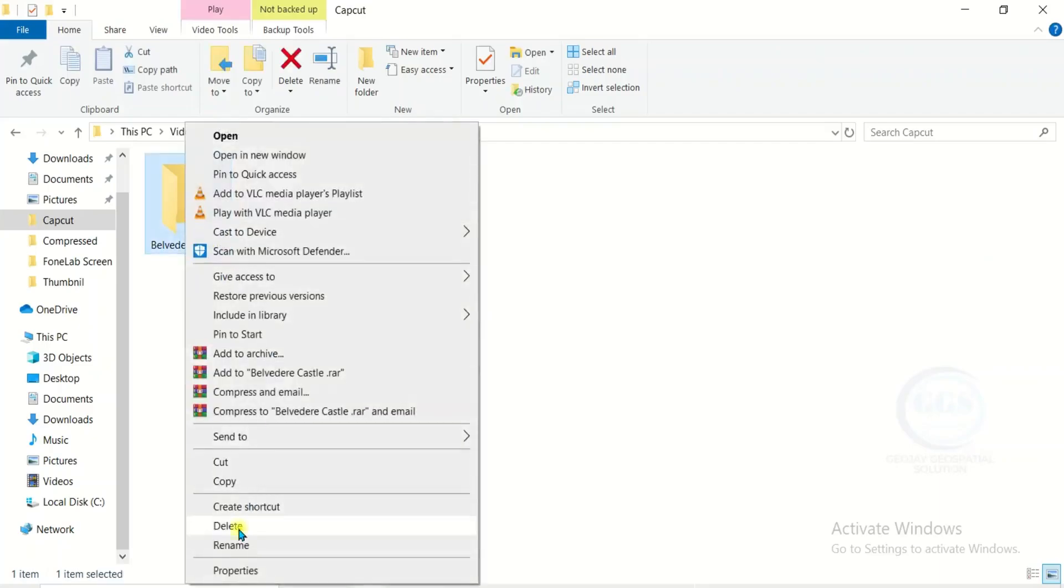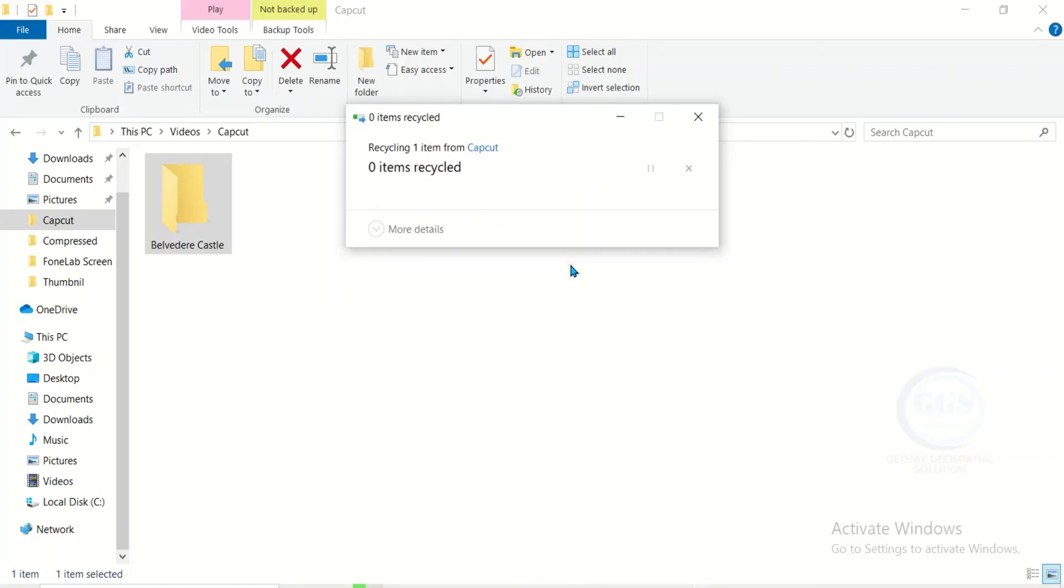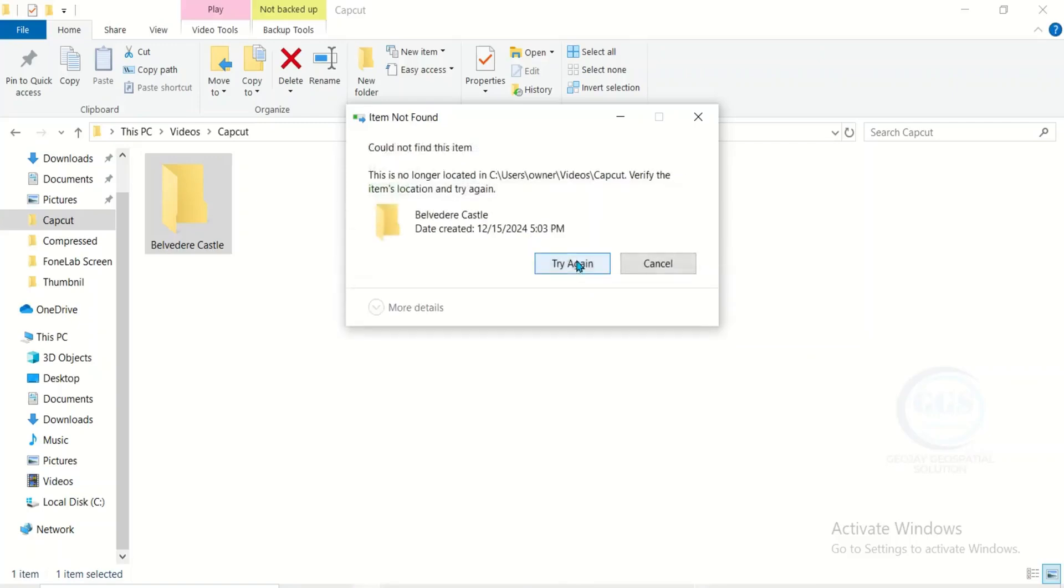But if we check this one, if I right click and click on delete, you can see: could not find this item. This is no longer located in your local disk. So if I say try again, it will give me the same error message.